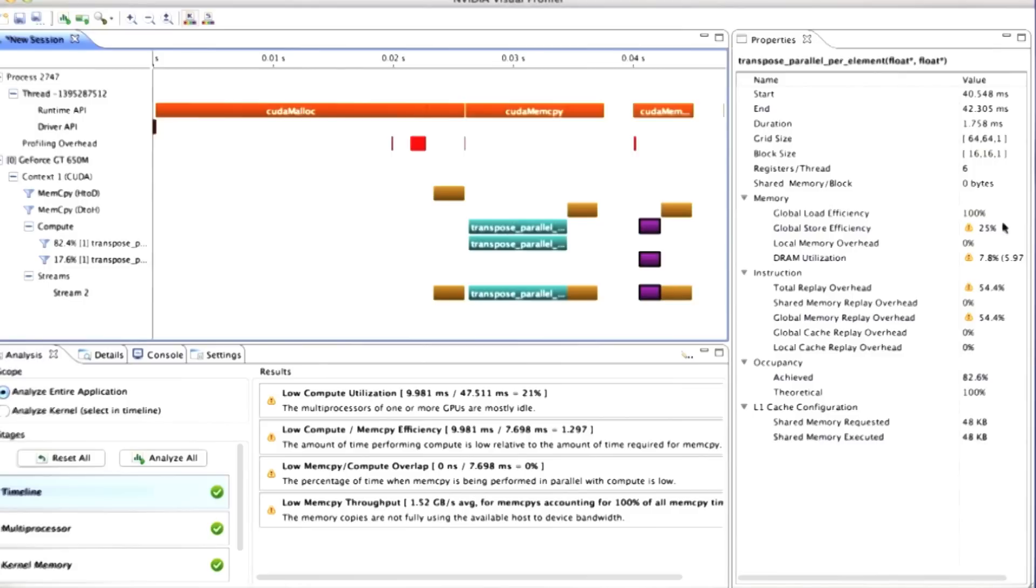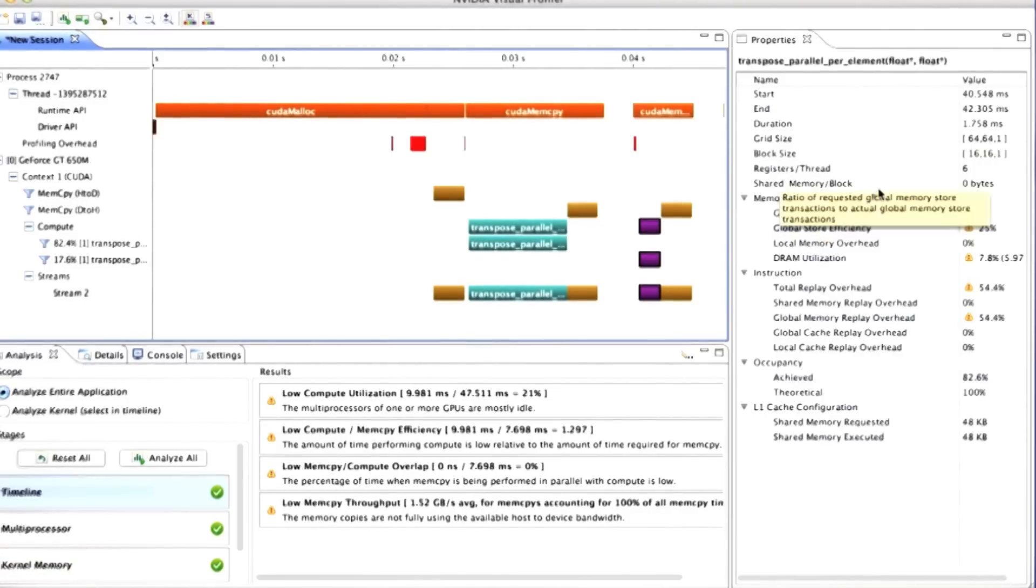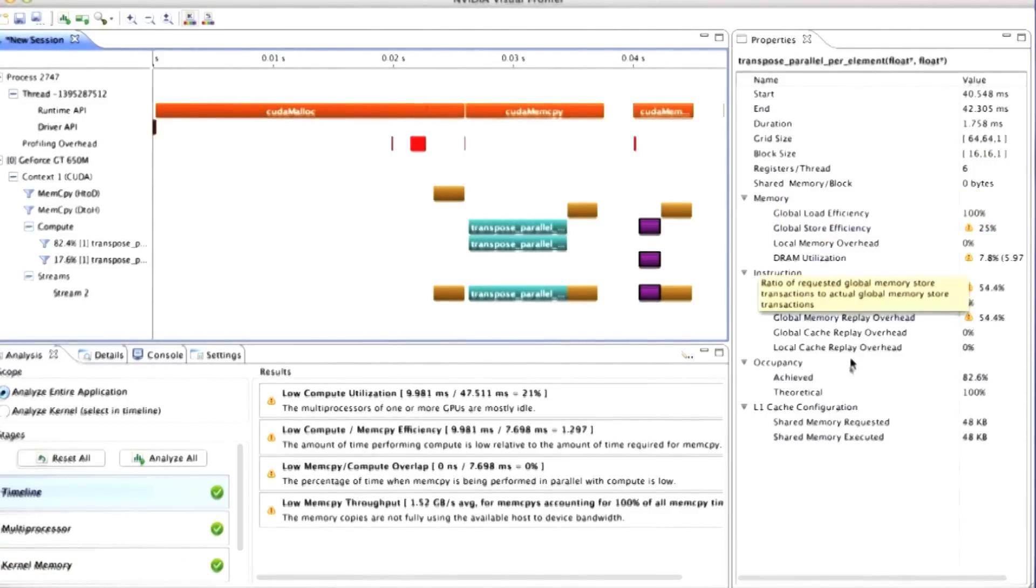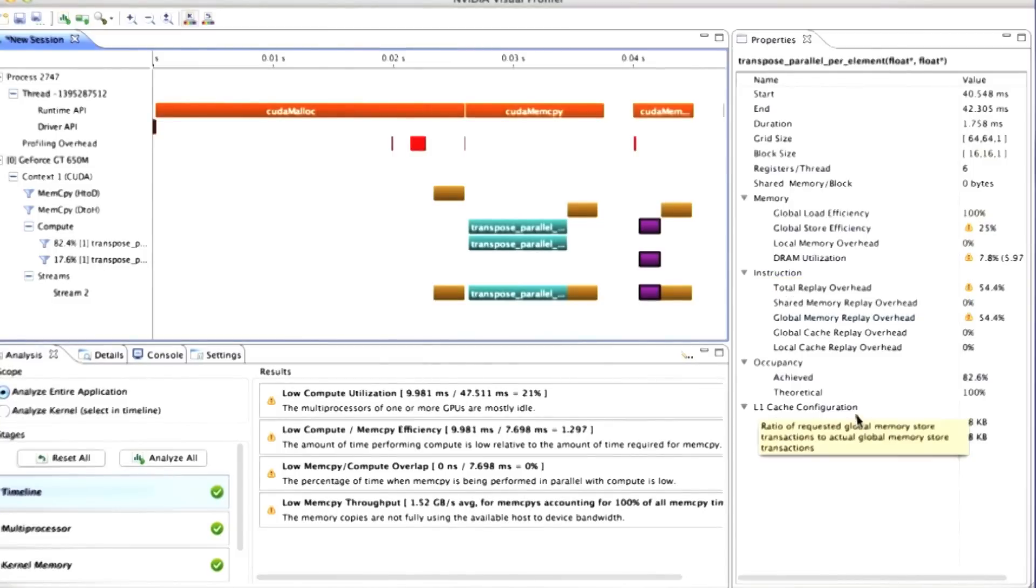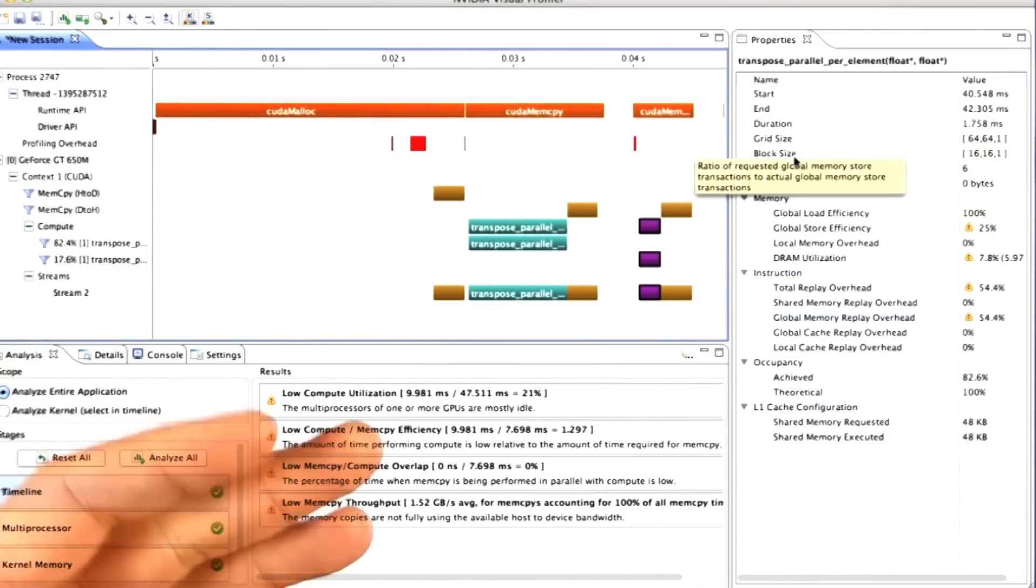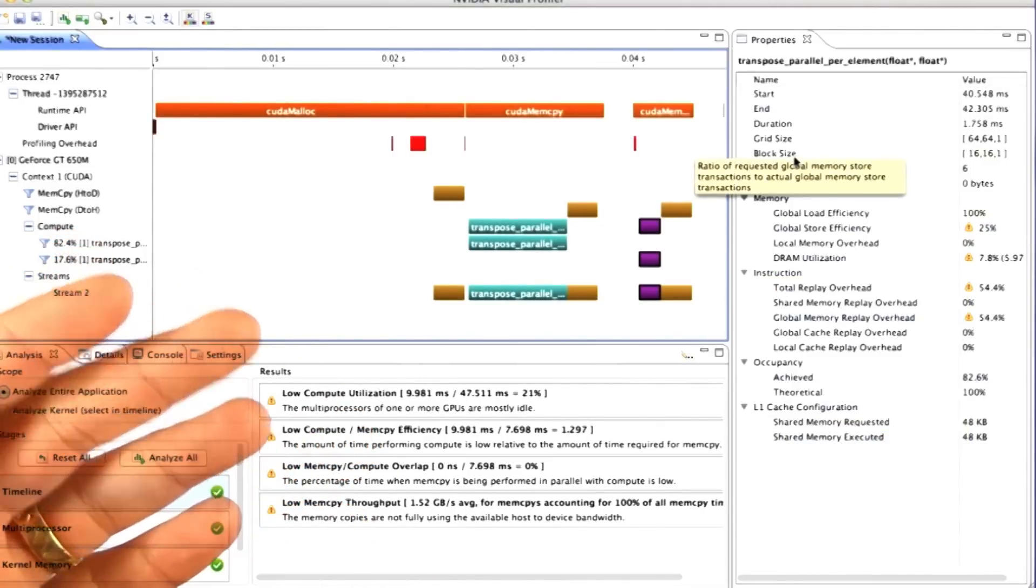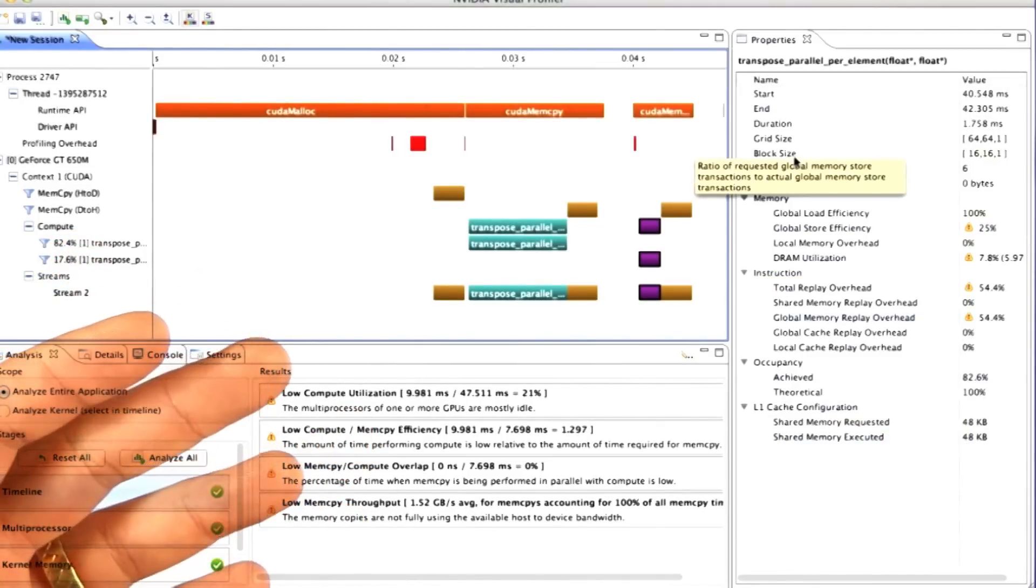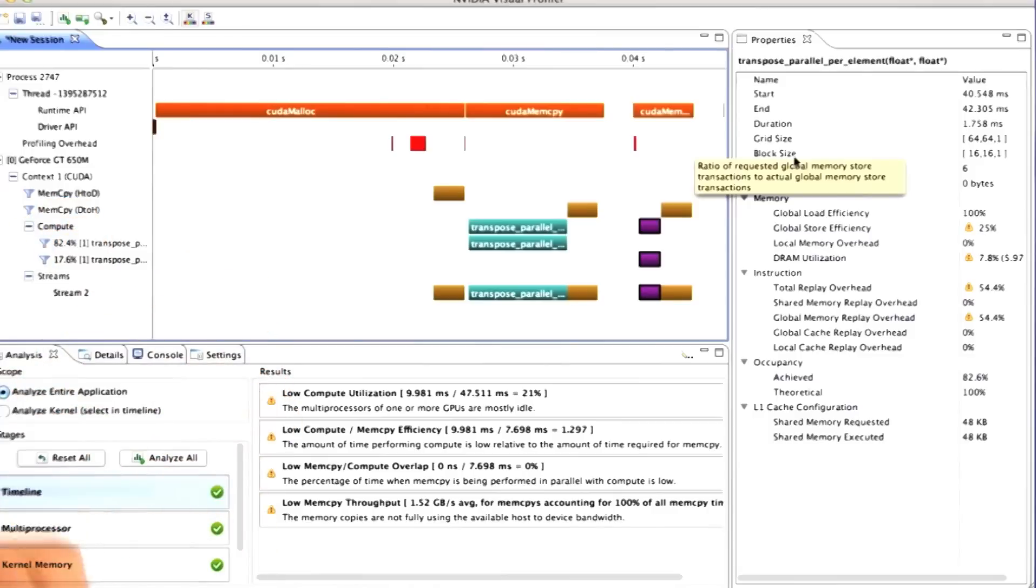As I said before, I'm not intending to go through all of the many, many things that you can analyze in NVVP. I'll pull it up once or twice again in the course of this lecture to just illustrate that there are tools to help you figure out what's going wrong.